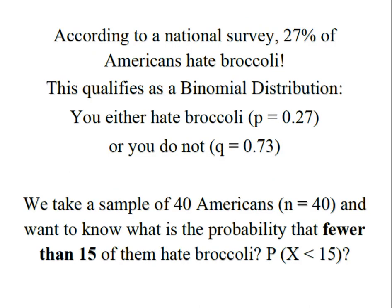According to a national survey, 27% of Americans hate broccoli. This qualifies as a binomial distribution because you either hate broccoli or you don't.